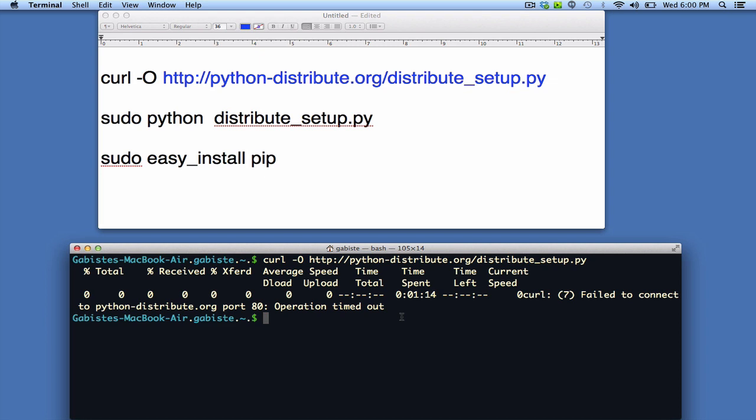So the next command you're going to run is sudo python distribute_setup.py. Enter my password.